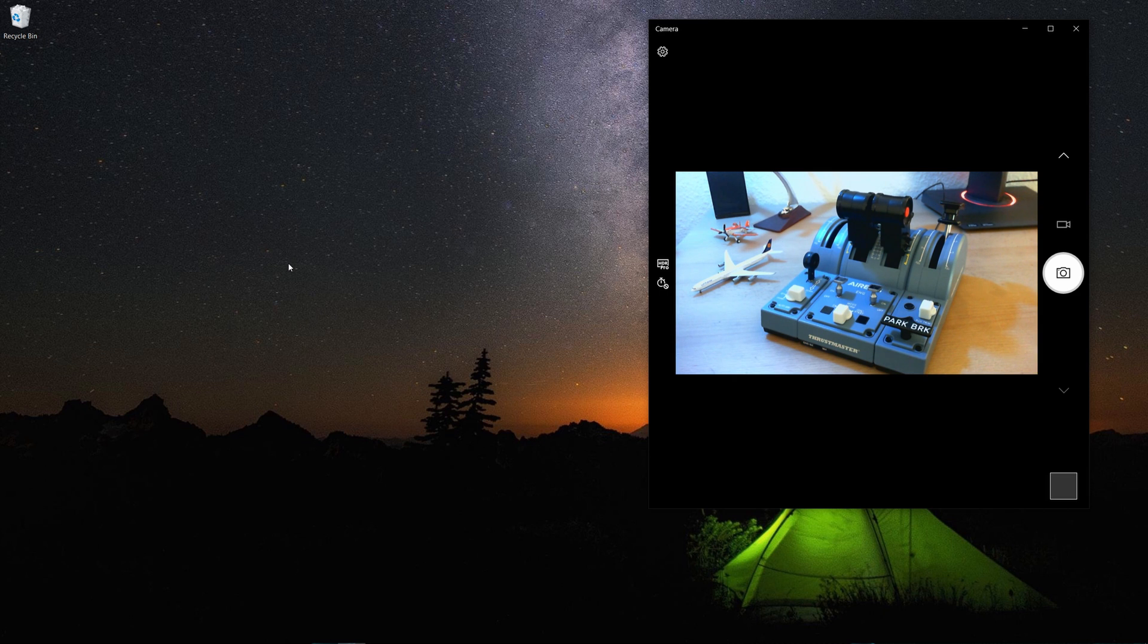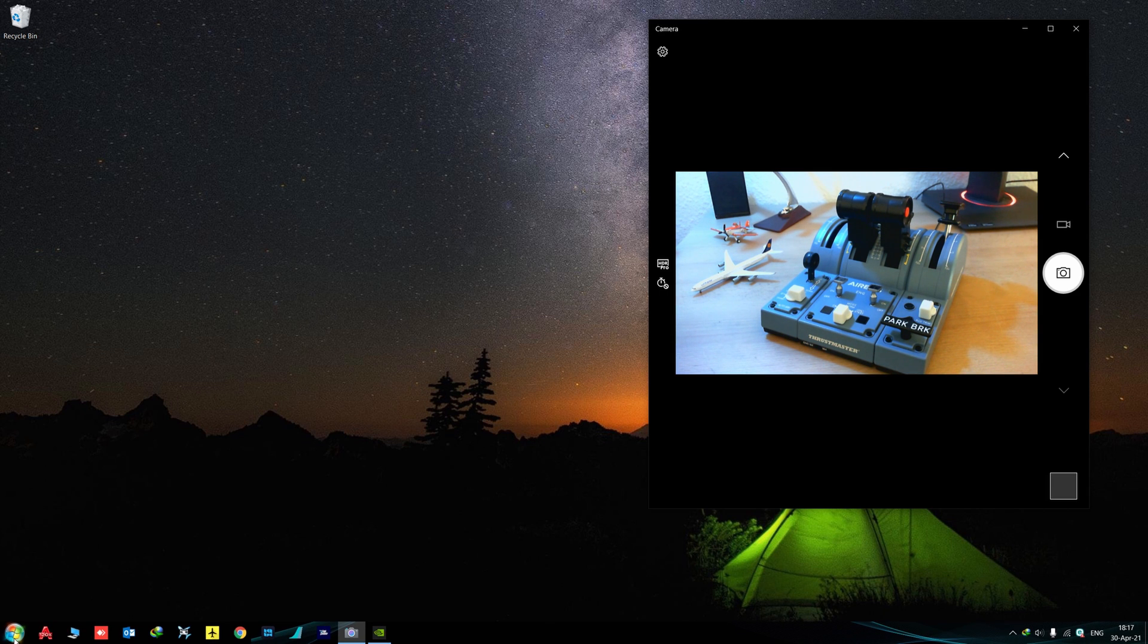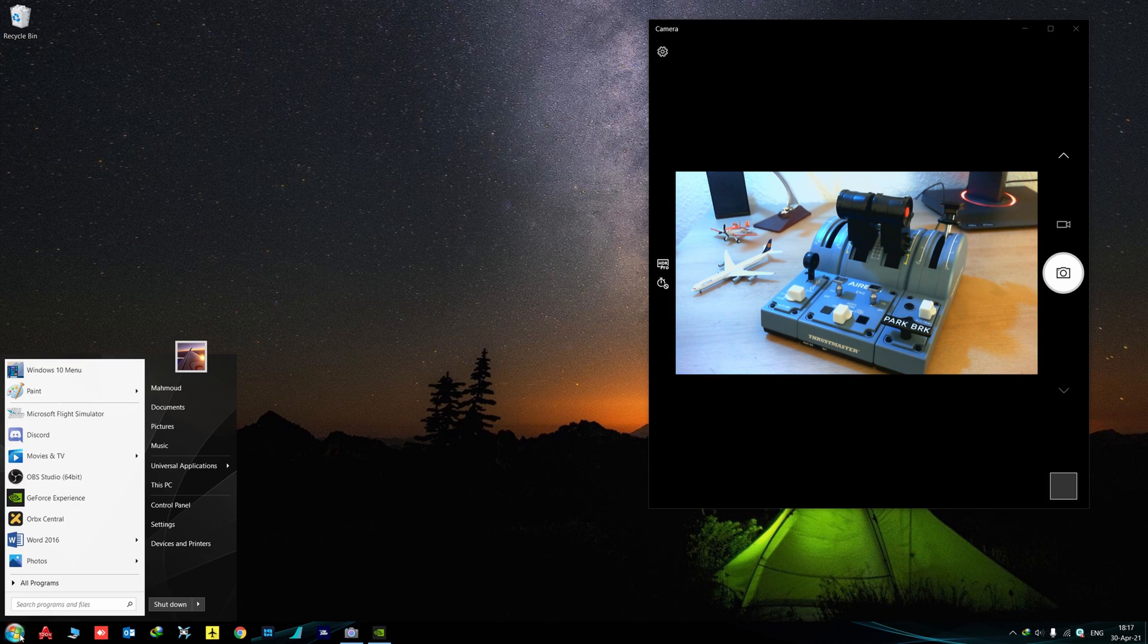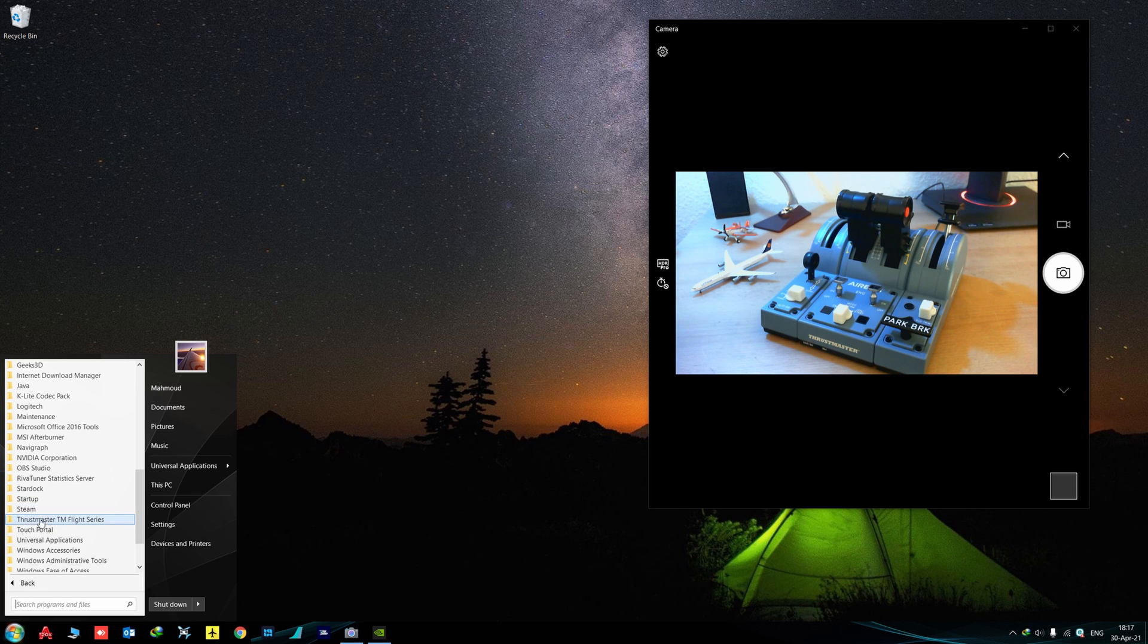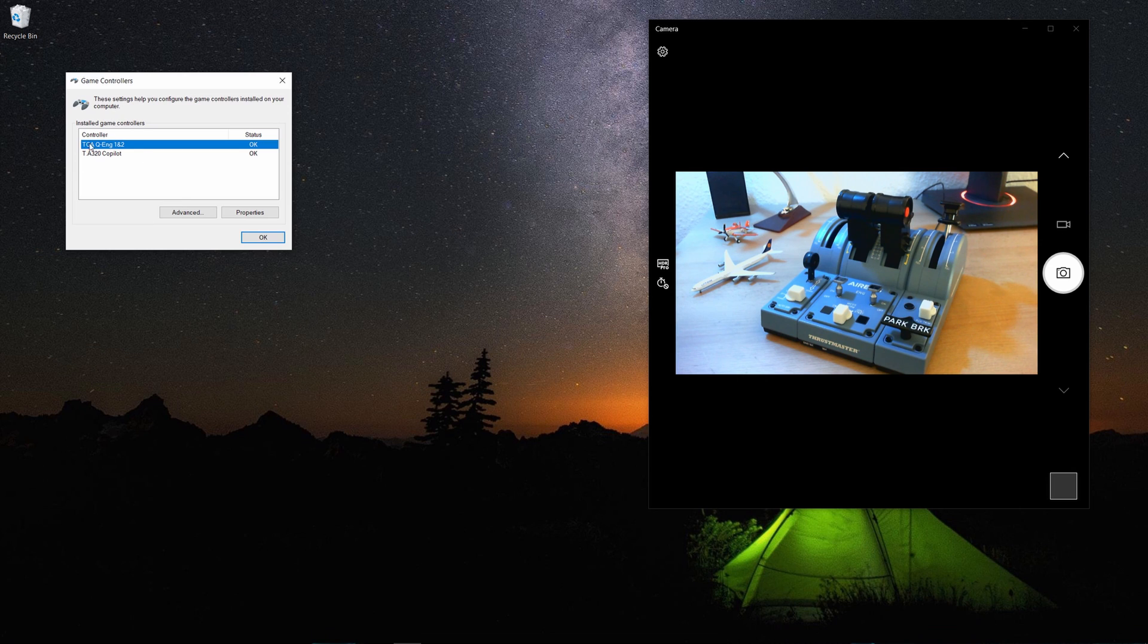After this is done, you click on Start, All Programs. You should get this Thrustmaster TM Flight Series over here. Click it, Control Panel. This should show up. After this is up, agree. You select the Q Engine One and Two Properties.